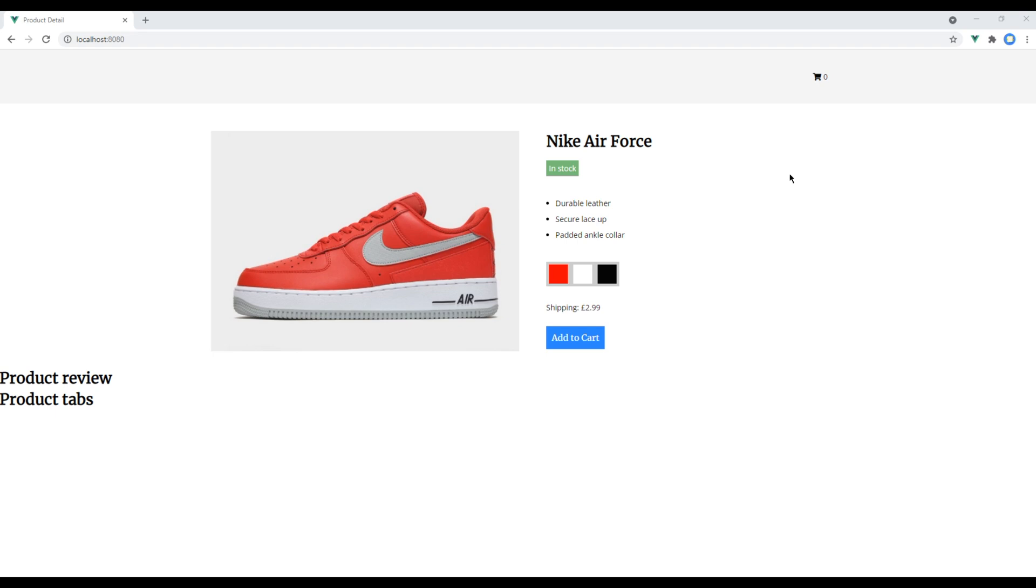Currently our header and cart is added under the product component. It doesn't make sense that every product has its own cart. So we can move it to somewhere global so that each product can be added under the same cart.